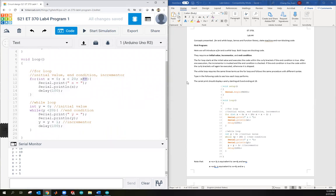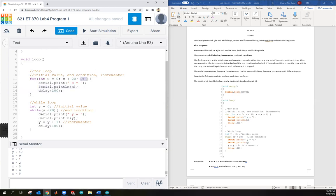Another thing to note: x does take on the value of 20 at the very end. Imagine x is 19 — it gets to the incrementer, x becomes 20, and it checks the condition. Is 20 less than 20? No. So it skips and moves on. Same for y: y reaches 20, the condition is no longer satisfied, so it skips. Similarly, x-- is the same as x = x - 1, so you can also decrement. That's program one in a nutshell — hopefully you understand what a for loop and while loop do.